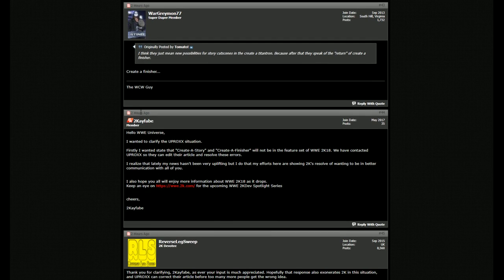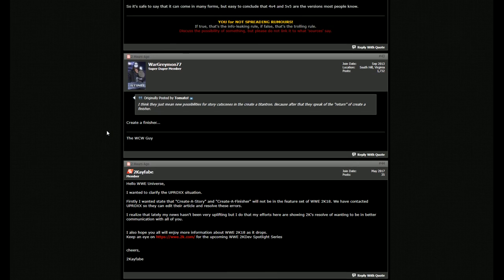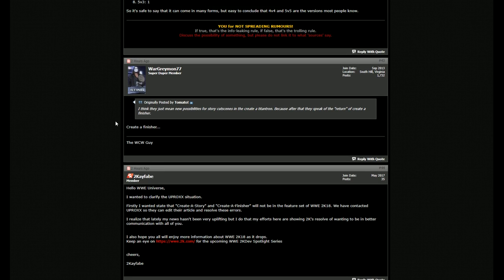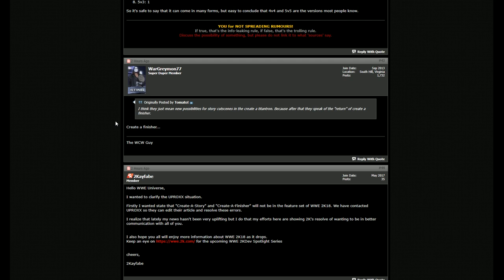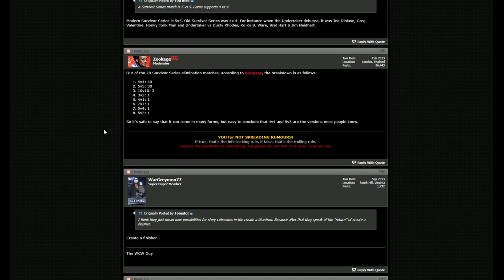Going on down to Kayfabe, which if you don't know who 2KFabe is, he's a guy that works for WWE 2K games, and he is making sure that everything is possible to have this clarification for the future of the games. He's on there to answer questions on the forum and just kind of talk about things and go through everything here.